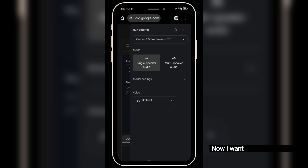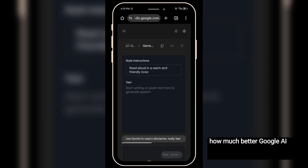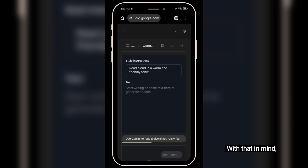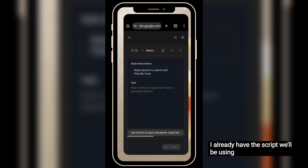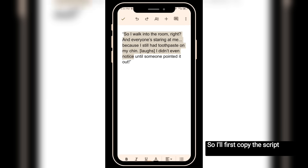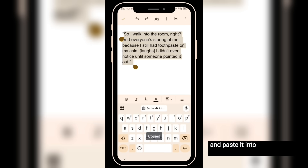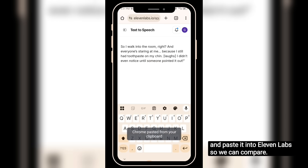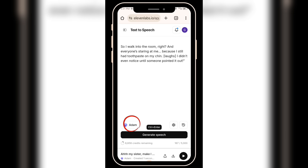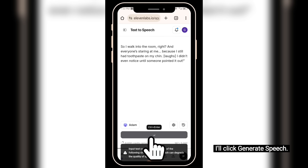Now I want to show you just how much better Google AI Studio is compared to Eleven Labs, beyond just the unlimited text-to-speech access it provides. I already have the script we'll be using for comparison. I'll first copy the script from Google Docs and paste it into Eleven Labs so we can compare. Here in Eleven Labs, I'll select a random voice — let's go with the popular Atom voice. I'll click Generate Speech.